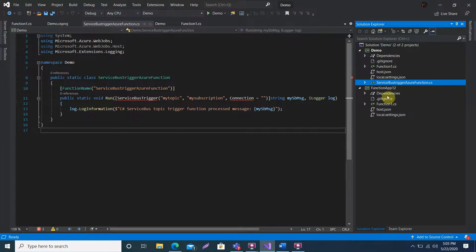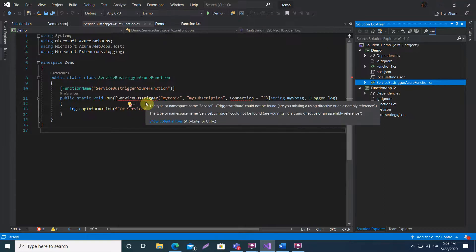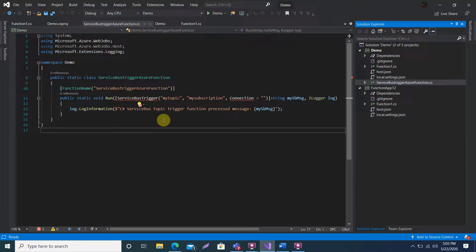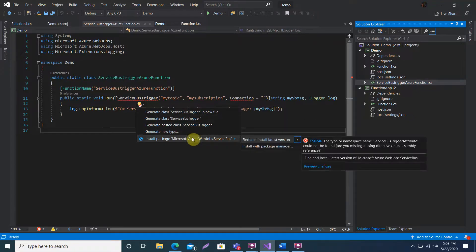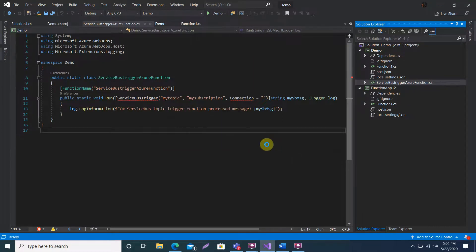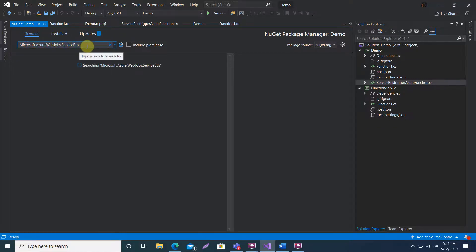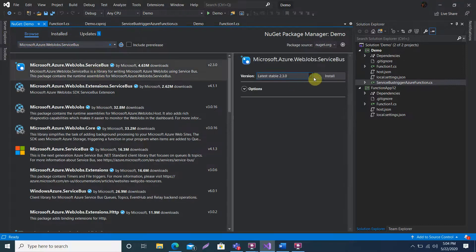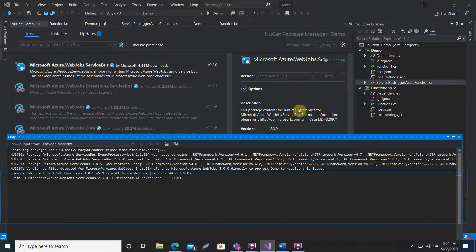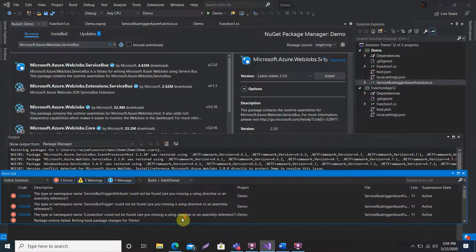For the Service Bus trigger Azure Function, I need to install the NuGet package Microsoft.Azure.WebJobs.ServiceBus. I'll go and install this package. You can choose the version according to your needs — here I am choosing the latest, version 2.3.0.1.